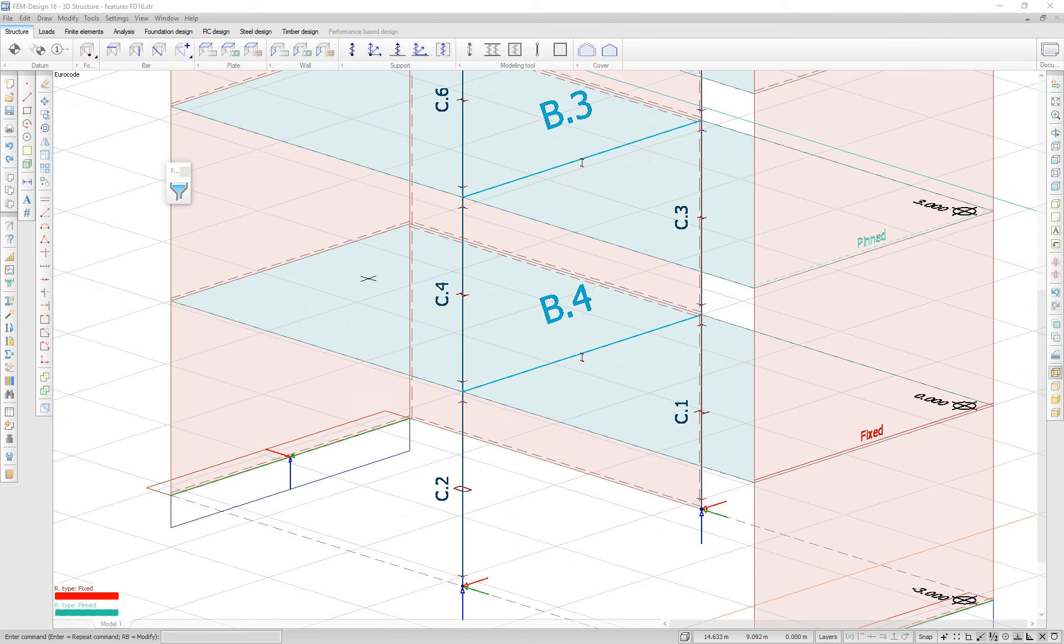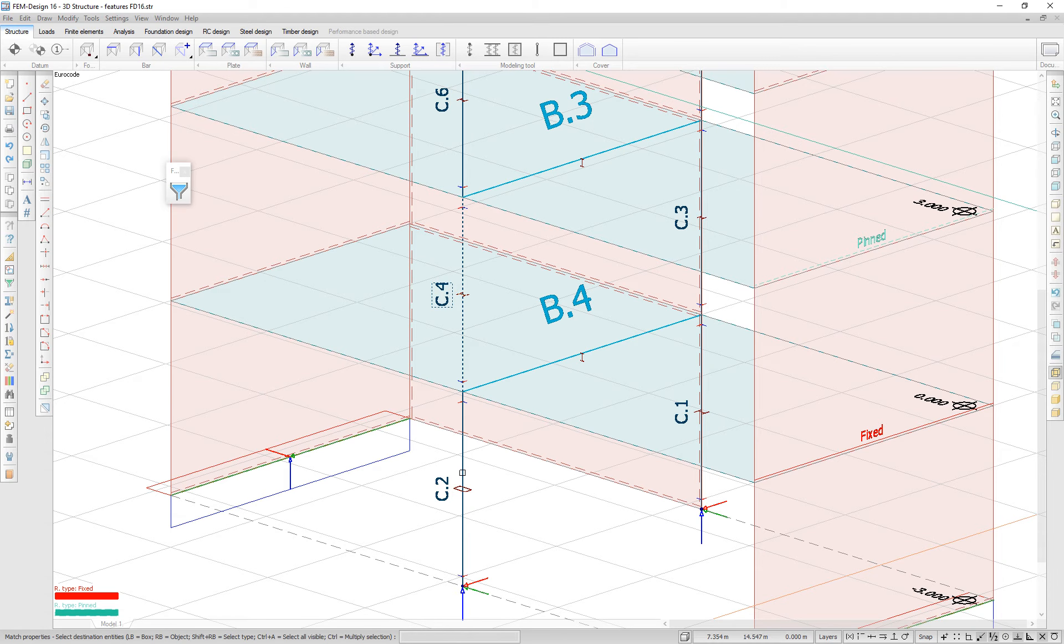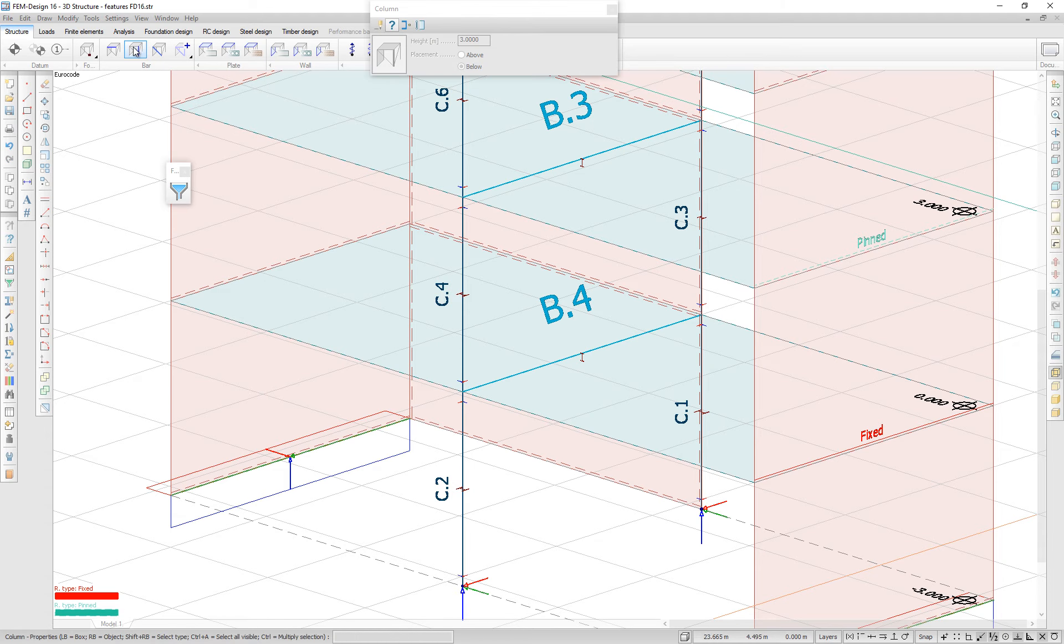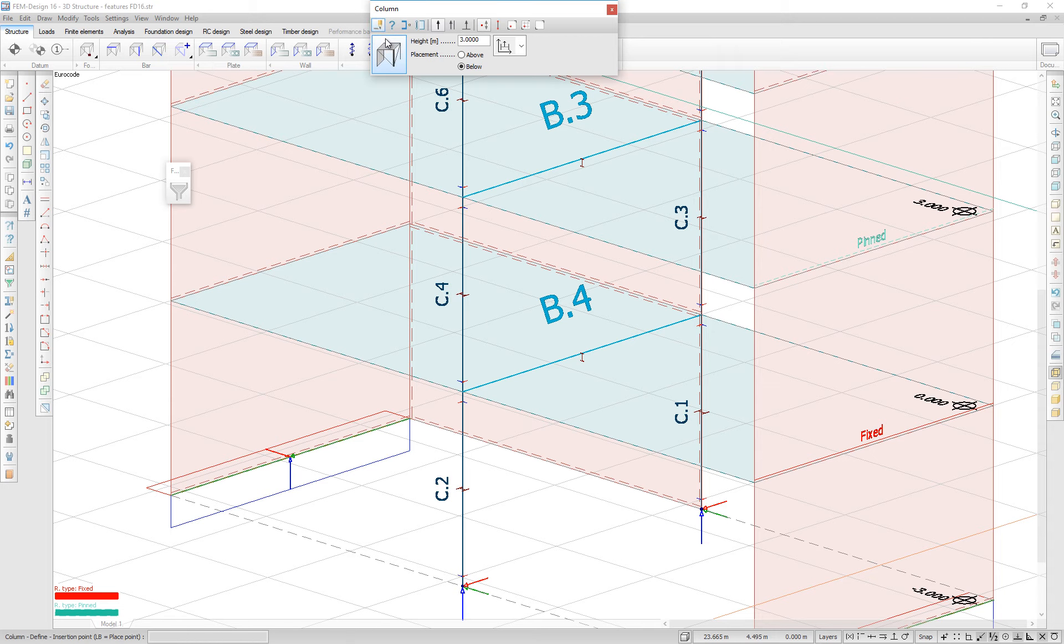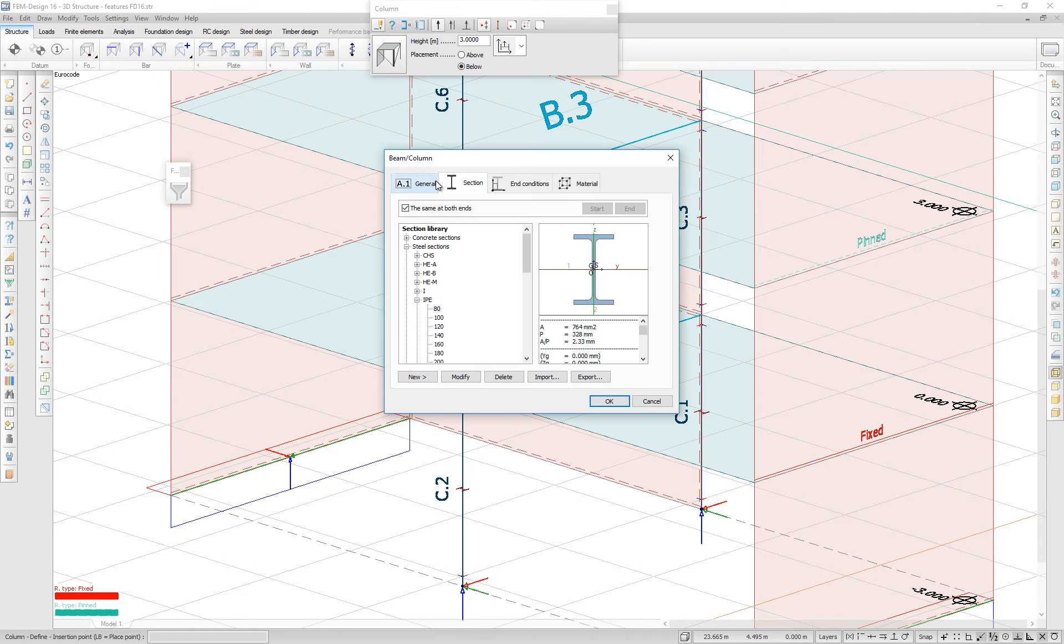With the copy properties feature, you will be able to match the properties of a source entity to a destination entity. All of the properties in the default settings will be copied.